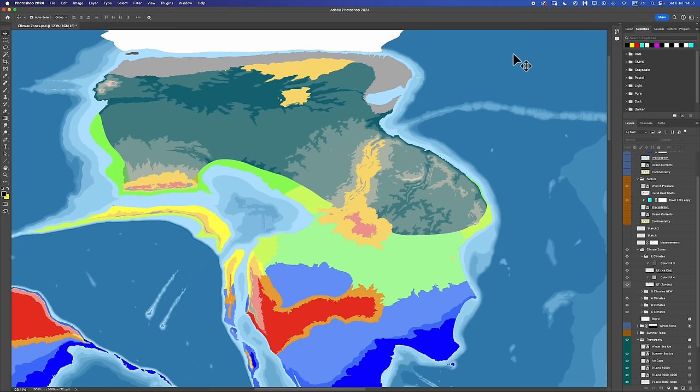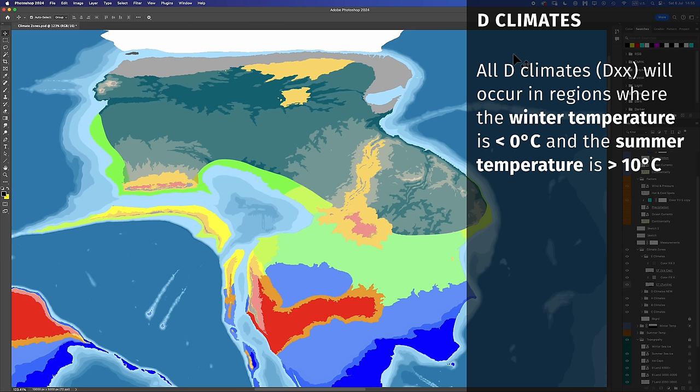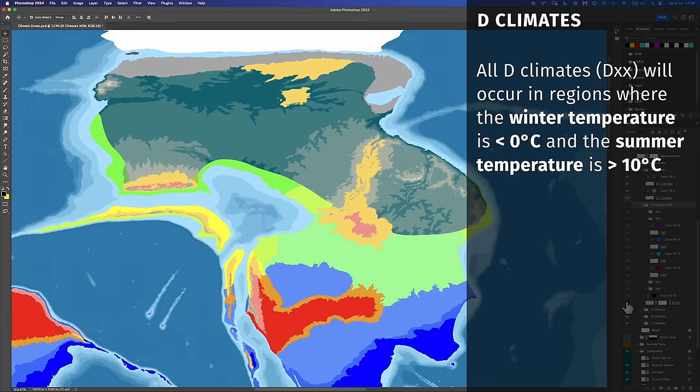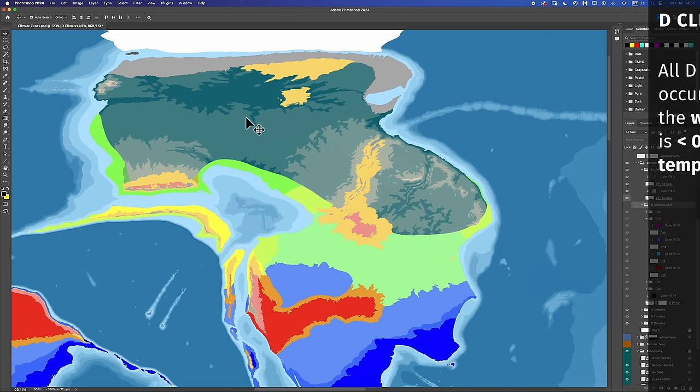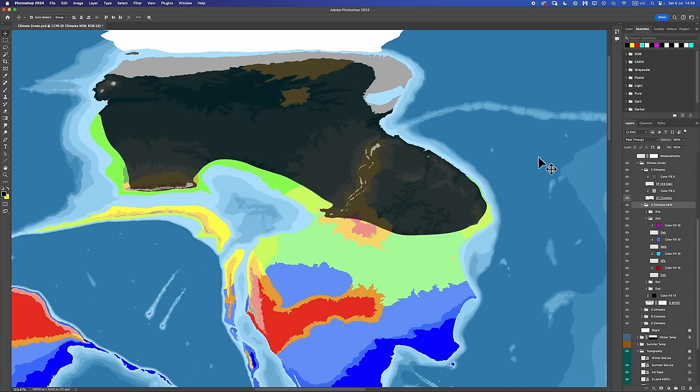So just like the last time, we were going to mark in a general climate band, a general de-climate band, and then subdivide it later. By definition, de-climates go in regions where the winter temperatures are below zero degrees Celsius, and the summer temperatures are above 10 degrees Celsius. I won't bore you with the time-lapse here for Janar. That region looks like this. Delightful.